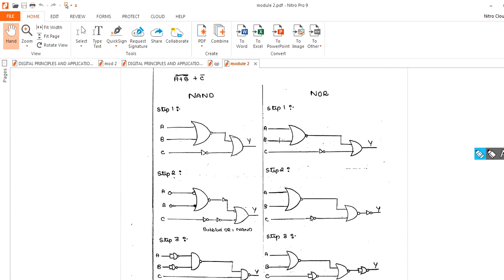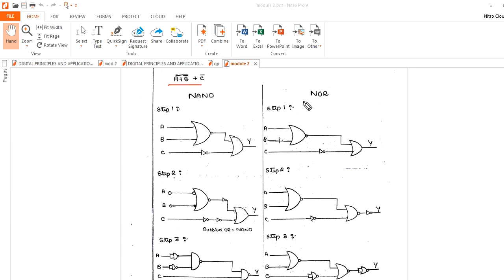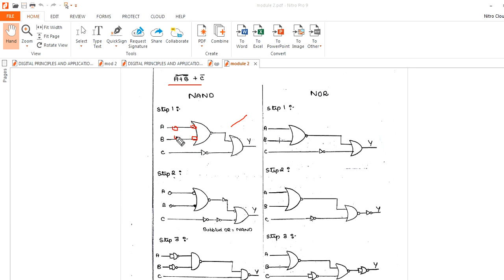Now one more problem: implement this one by using NAND gate and NOR gate. This is the basic circuit diagram. First, convert to NAND — put here one bubble, here one bubble, and this bubble and this bubble.